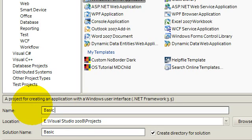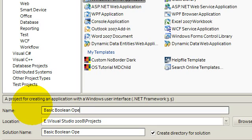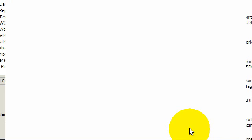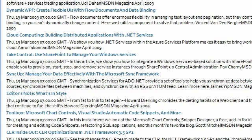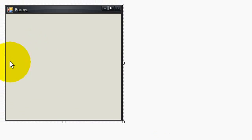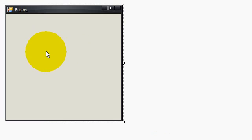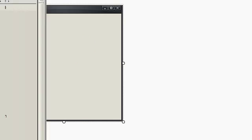I'm going to call my project basic boolean operator. Well I don't know how to spell that but okay it doesn't matter actually. It's just a Windows applications form so I did it right.